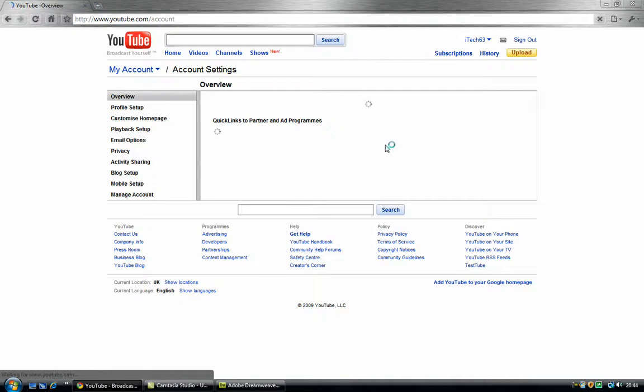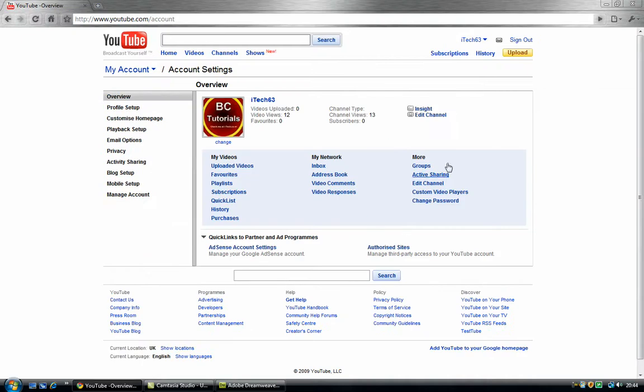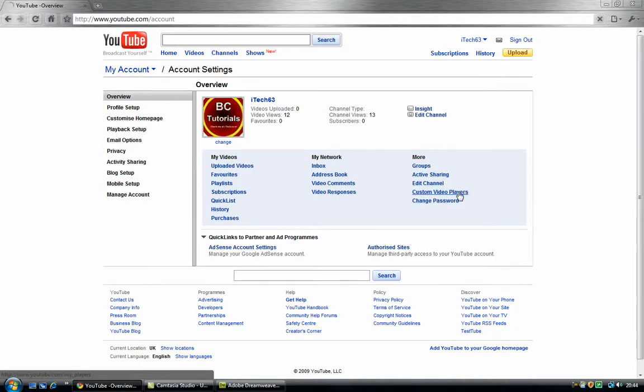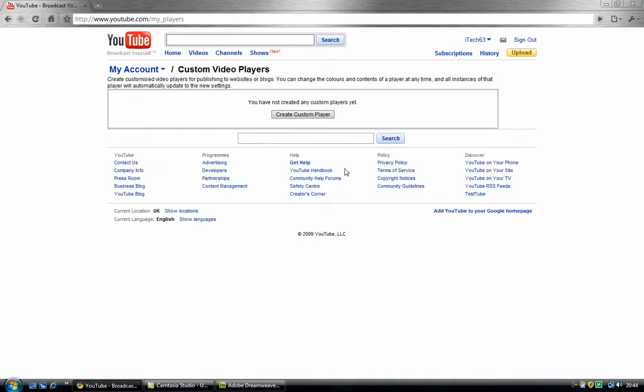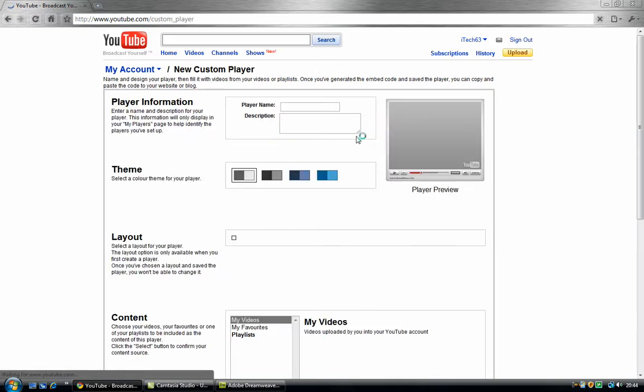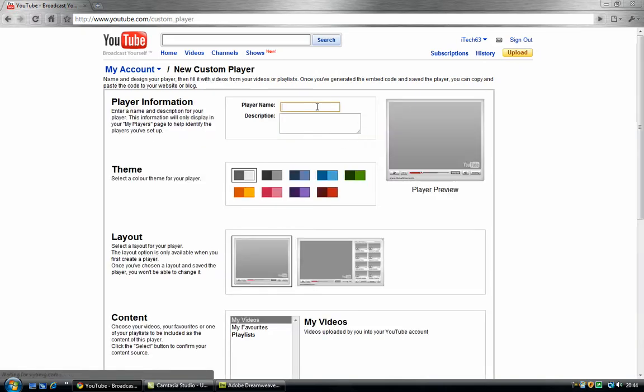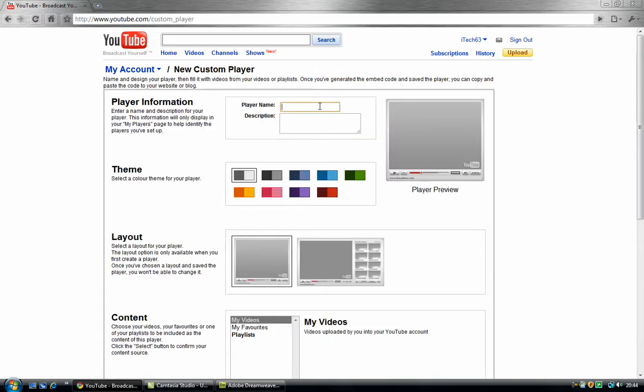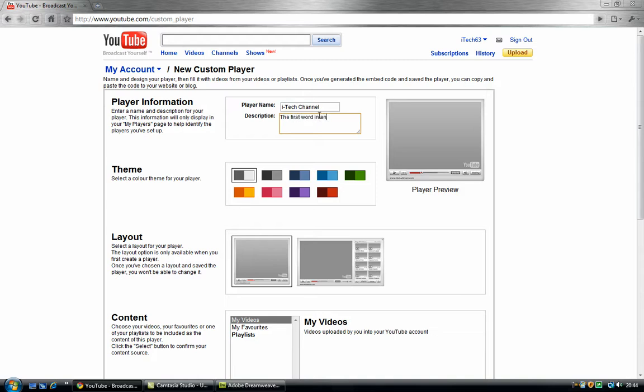Now you can go to custom video players, create a custom video player, and it is going to be itex channel, let's call it, let's call it the first word in enter, entertainment.